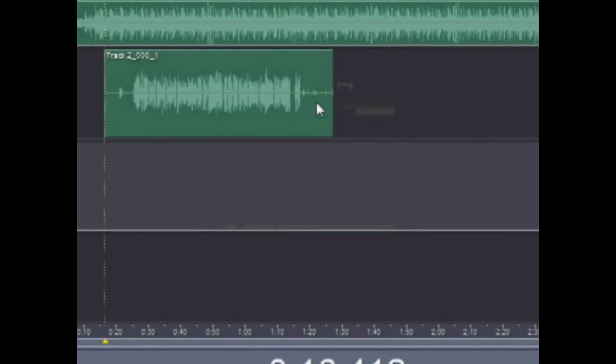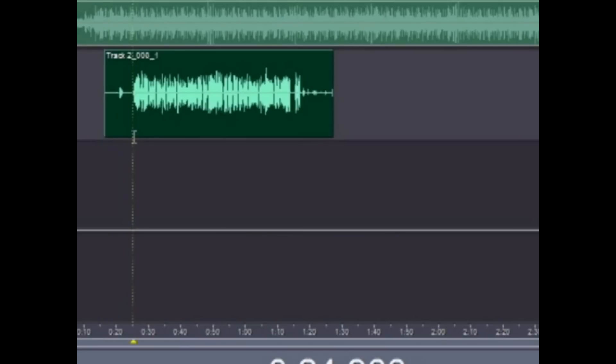Hey, what's up YouTube? It's your boy Sick Flows here, just showing you a way on how to edit your vocals to get that studio quality sound. This is how I get my sound right here. This is a track of my brother that he recorded.